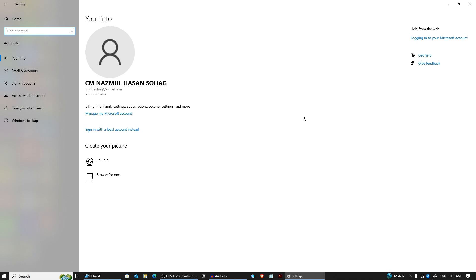Now, for more detailed password management, let's go directly to Credential Manager. To open it, either type Credential Manager in the Start menu search bar, or go through the Control Panel.